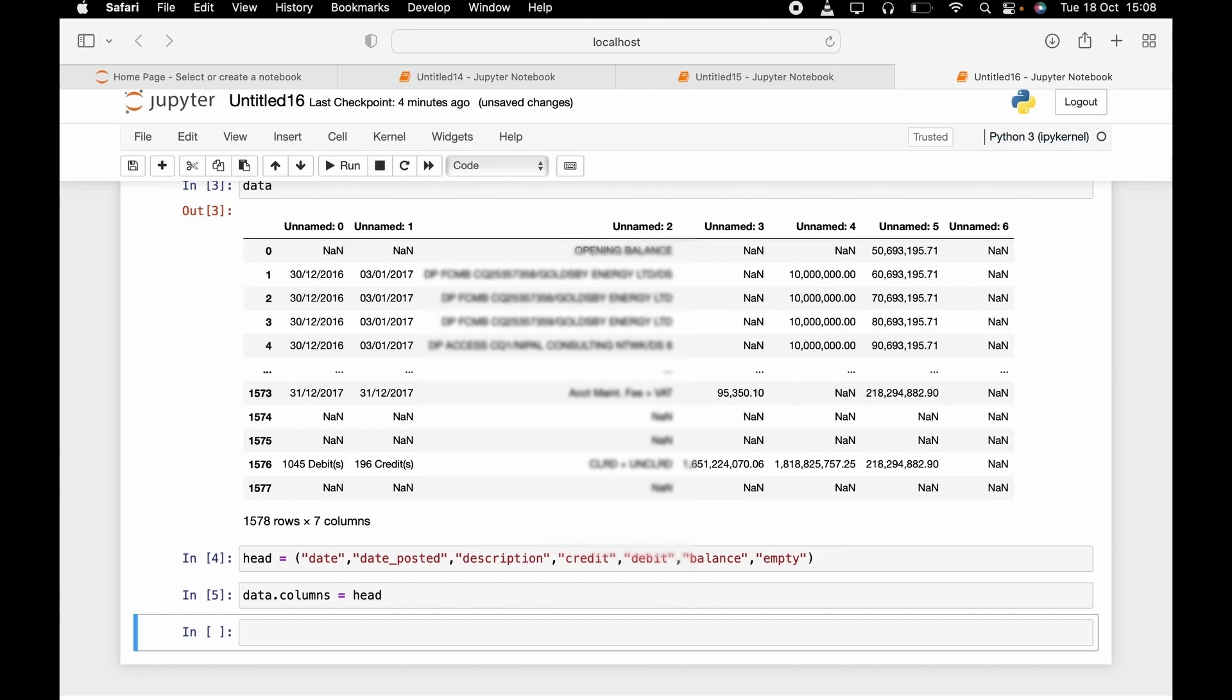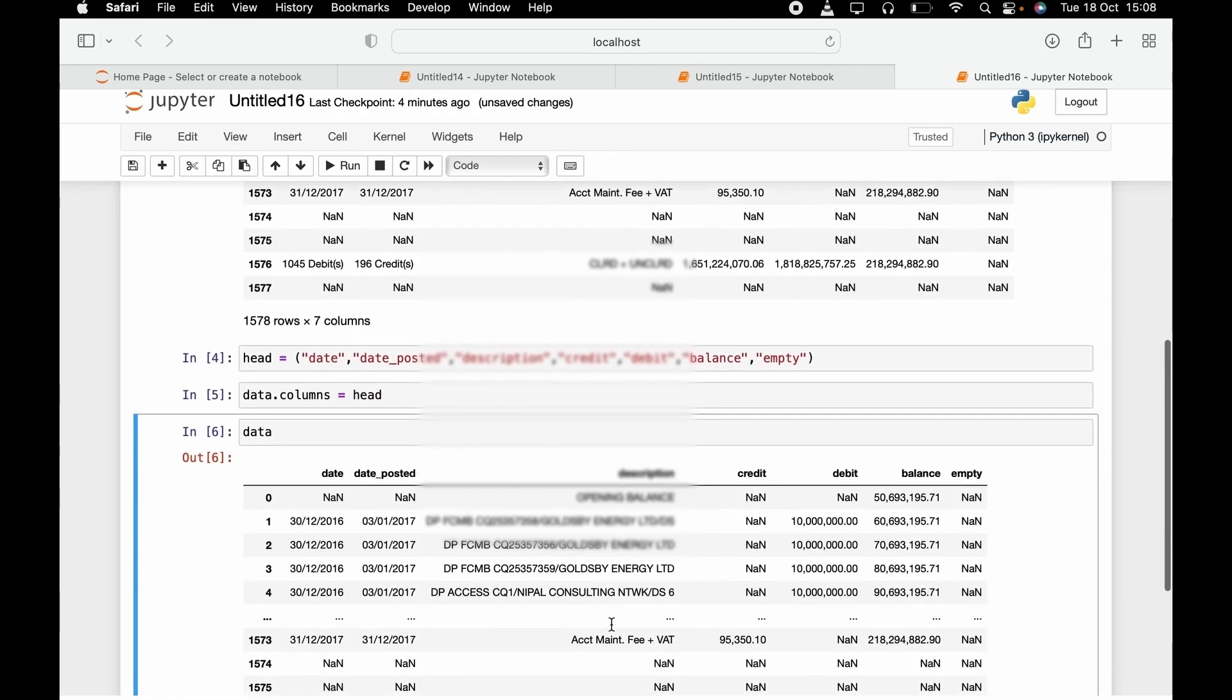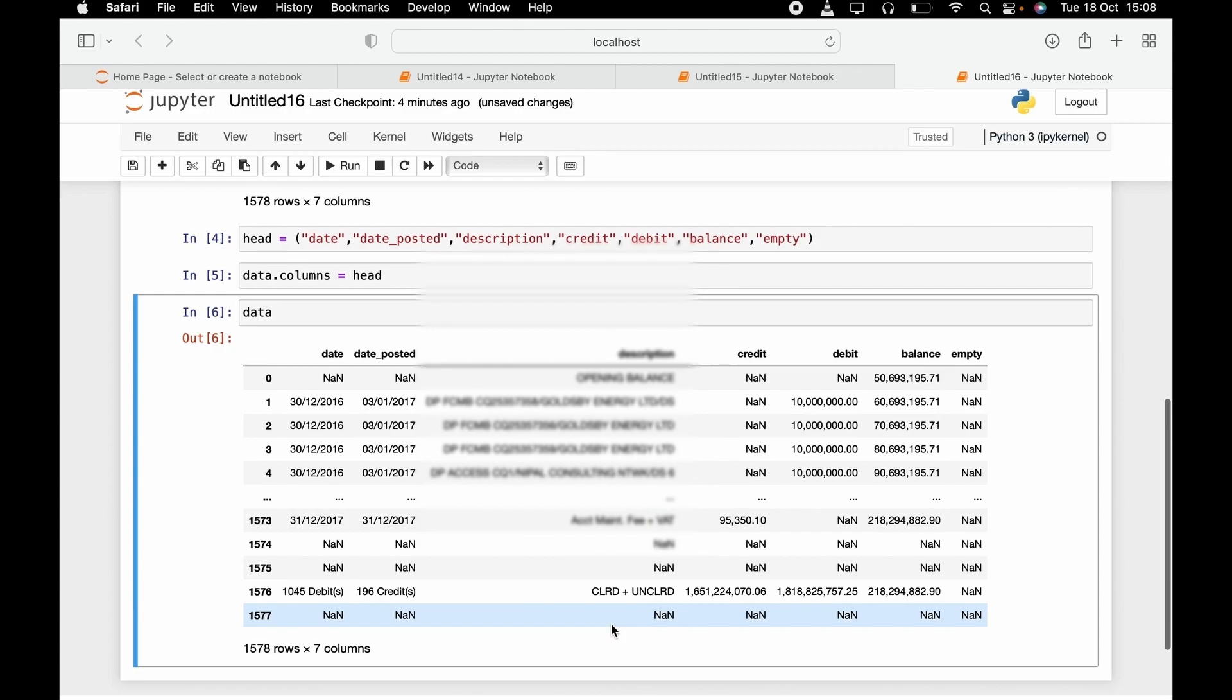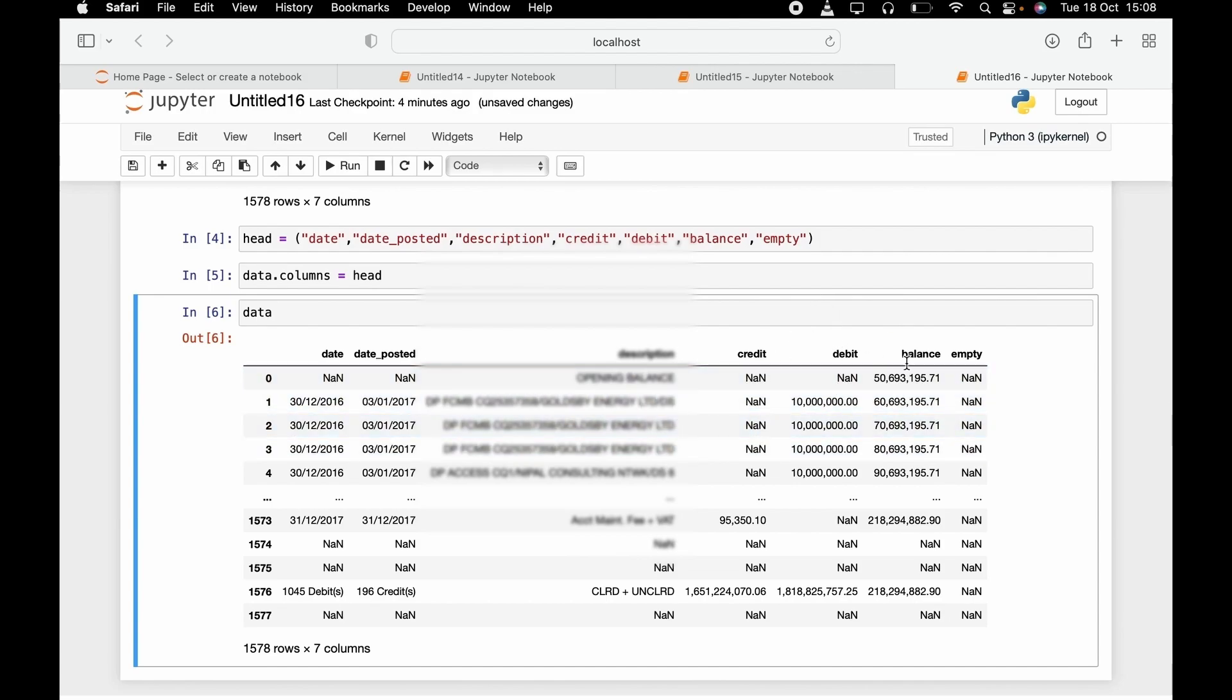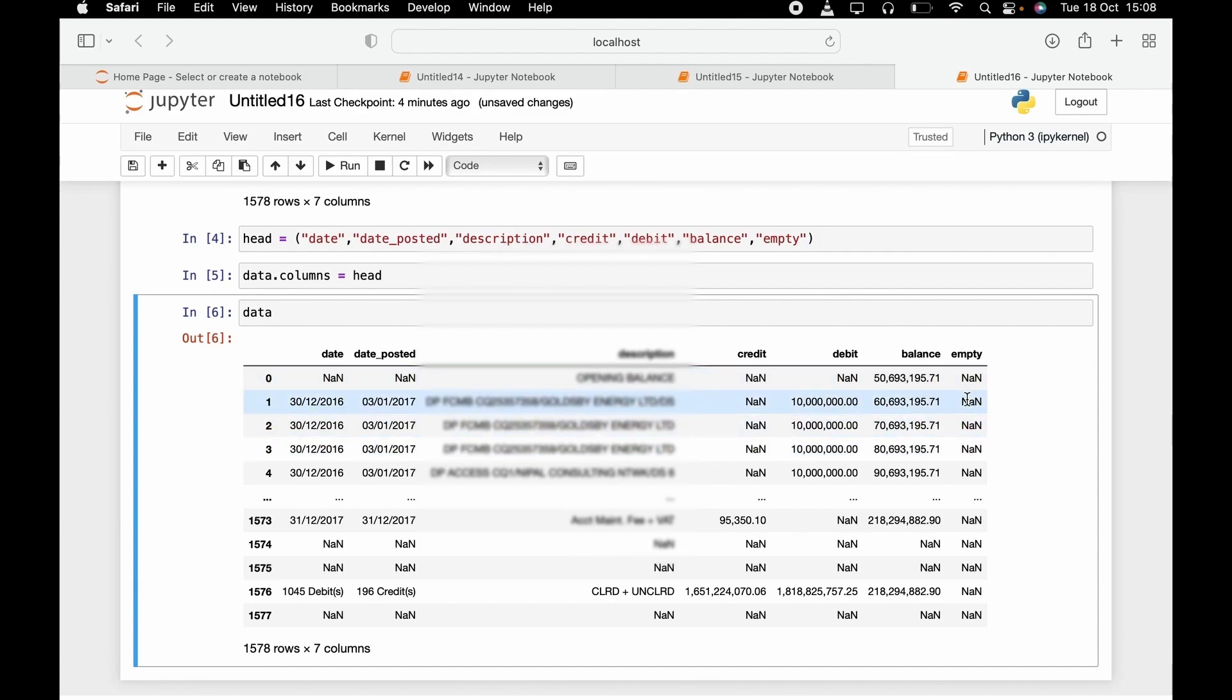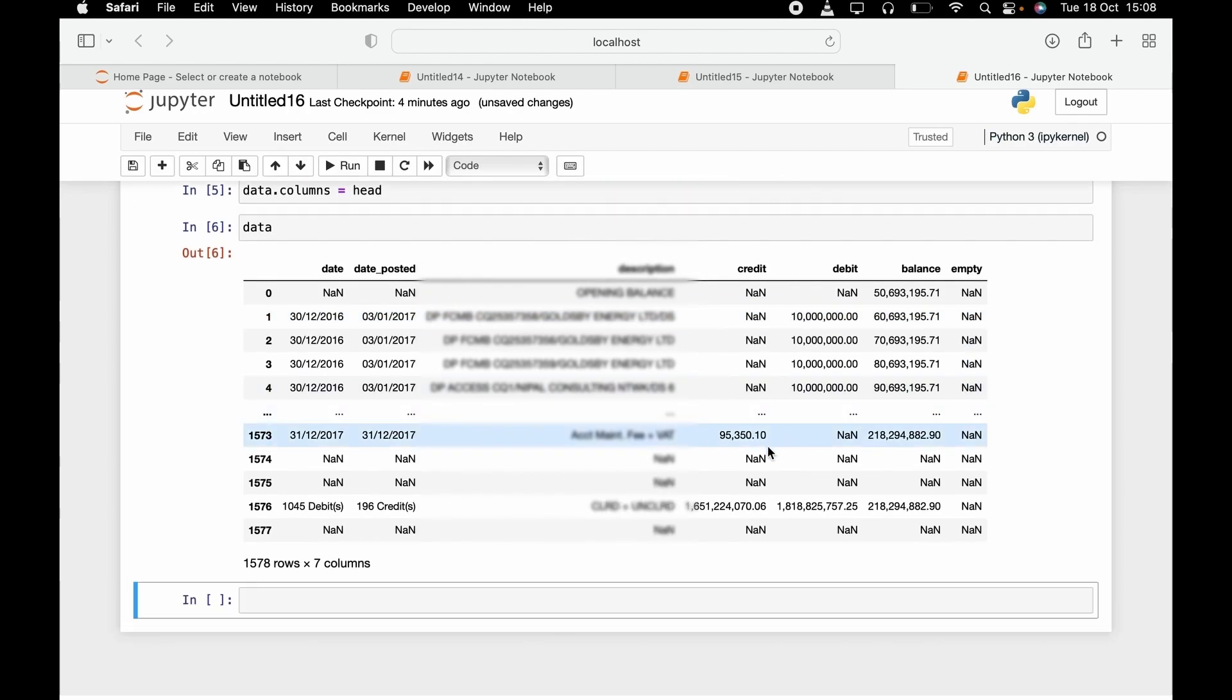So I'm going to pass this as the header for the dataset. Now I can now go data.columns is equal to head. So let me print out data now. Now as you can see, we now have date, date posted, description, credit, debits, balance, and empty.